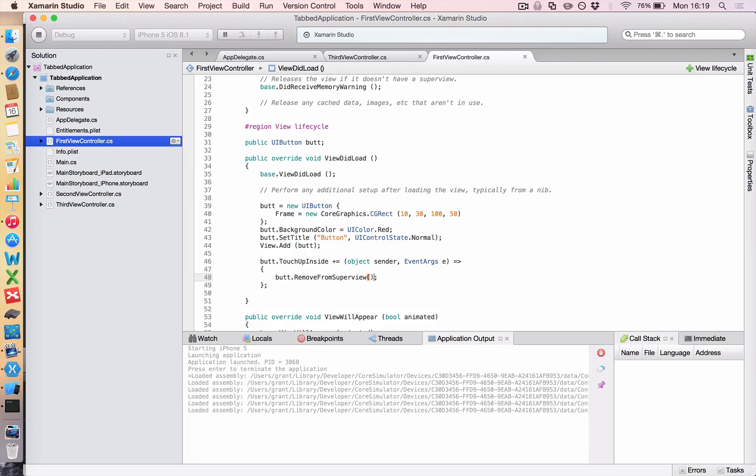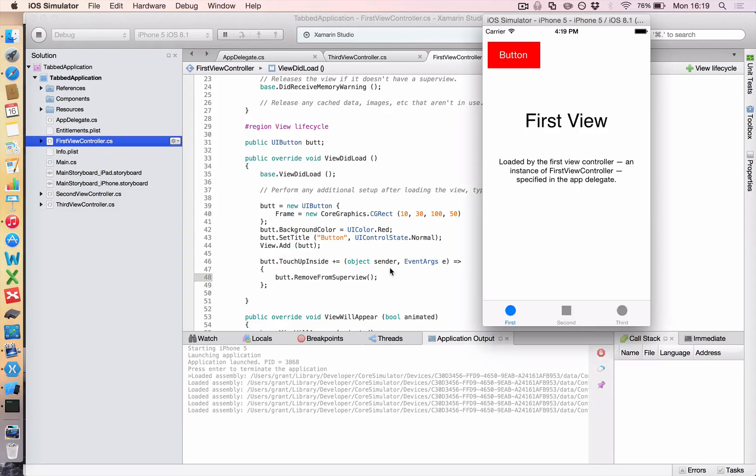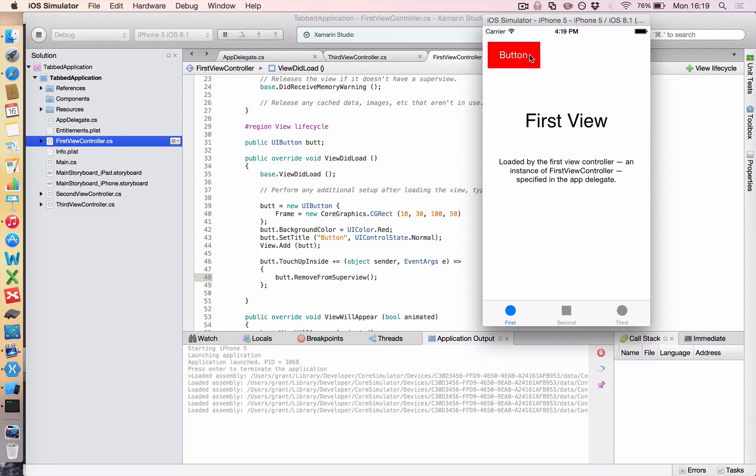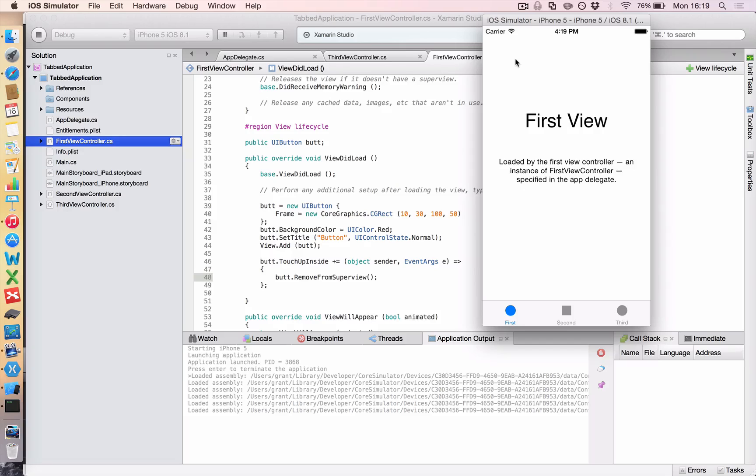We put our curly brackets, or not curly brackets, rather, our parentheses and a semicolon. So whenever I press this button, that inside, the touch-up inside, is going to be activated. So I click, and my button's gone.